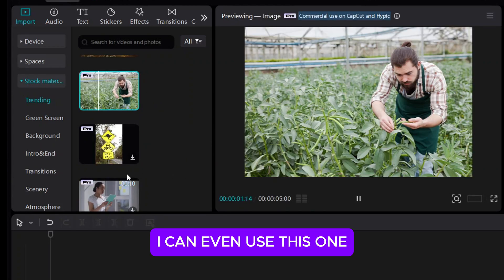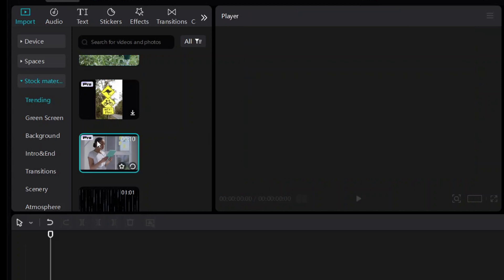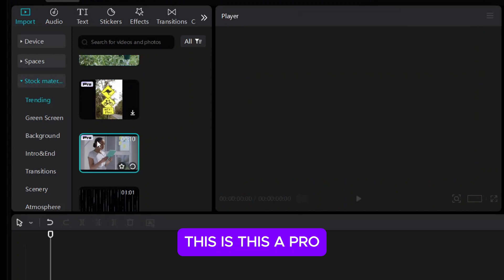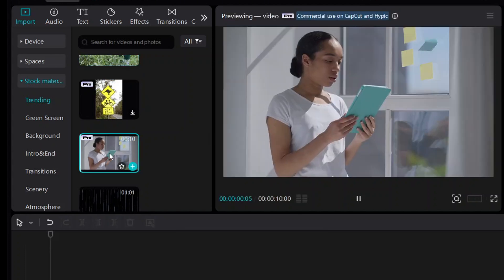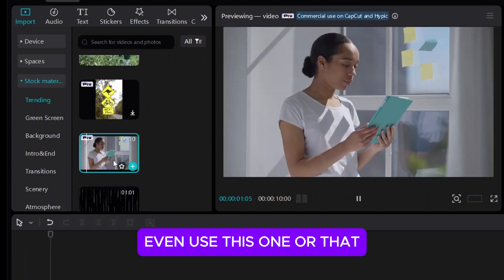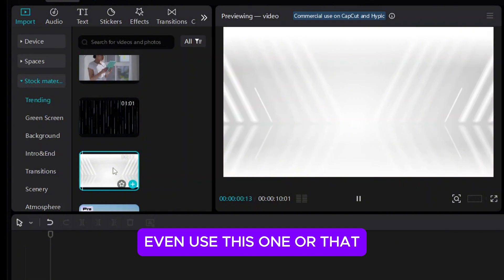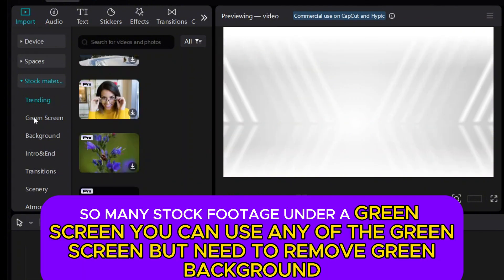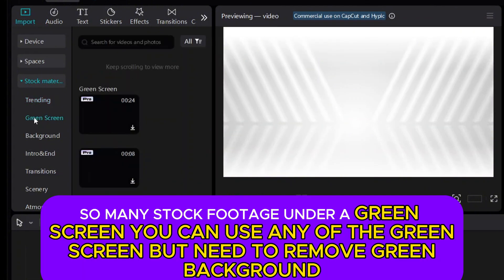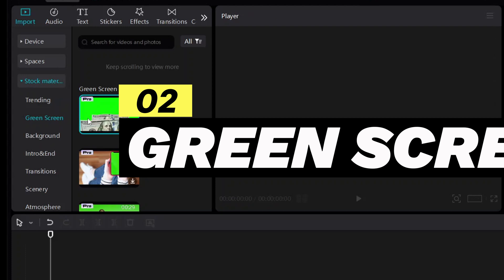I can even use this one — though this is a pro option. There is so much stock footage, including green screen options. You can use any of the green screen clips, but you will need to remove the green background.